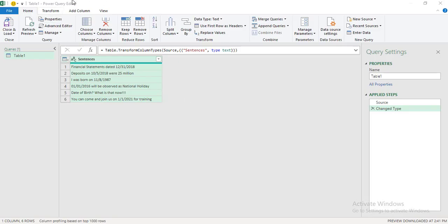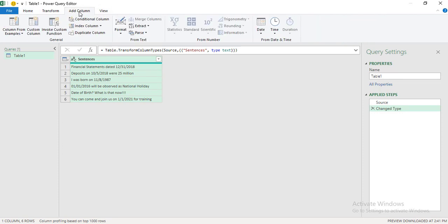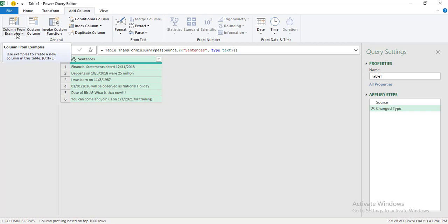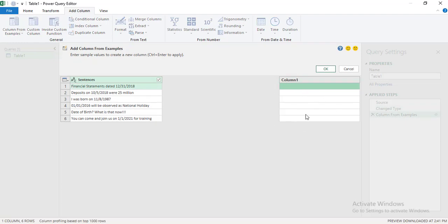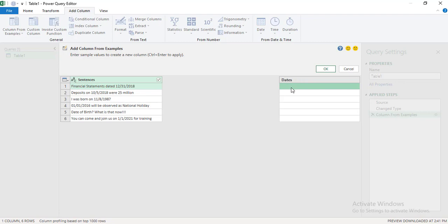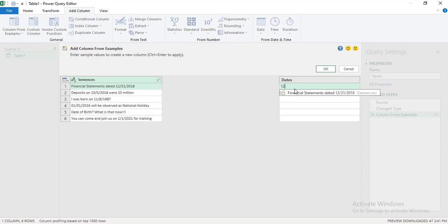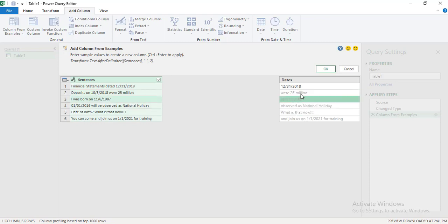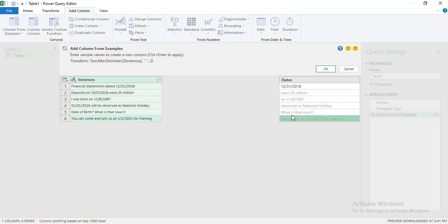Now we are in the Power Query Editor window, and here comes some magic and the power of this tool. We need to extract dates from different locations within each sentence. I'll click on the Add Column tab, where we have a feature called 'Column from Examples.' I'll click on that and select 'From Selection.' A new column appears on the right side. Double-click on the 'Column1' heading to rename it — I'll write 'Dates' there. In the first cell I'll double-click and manually write the first date: 12/31/2018. When I press Enter, the intelligence of this feature starts trying to read what the user wants, but it's still not giving appropriate results yet.